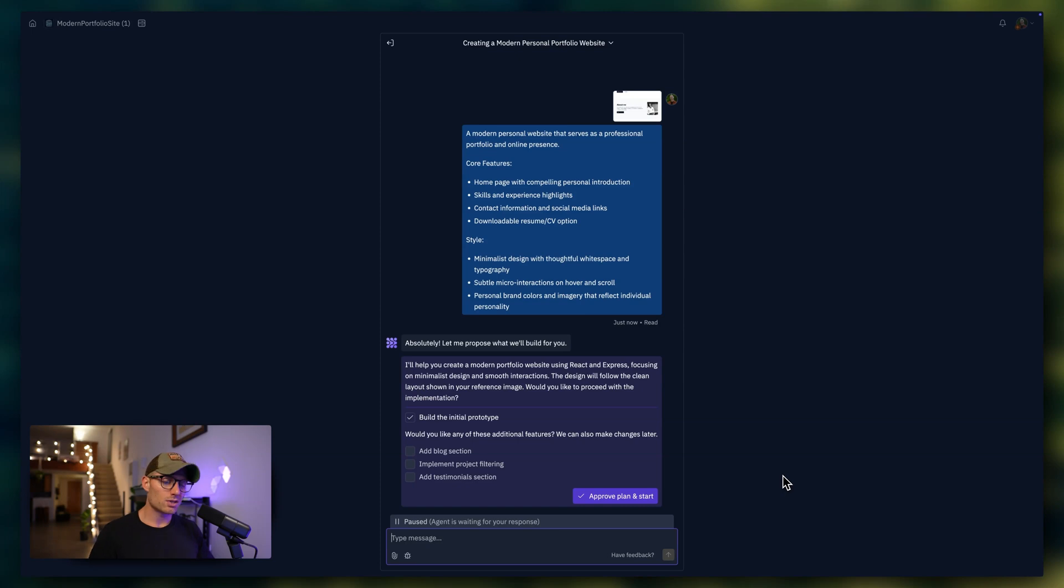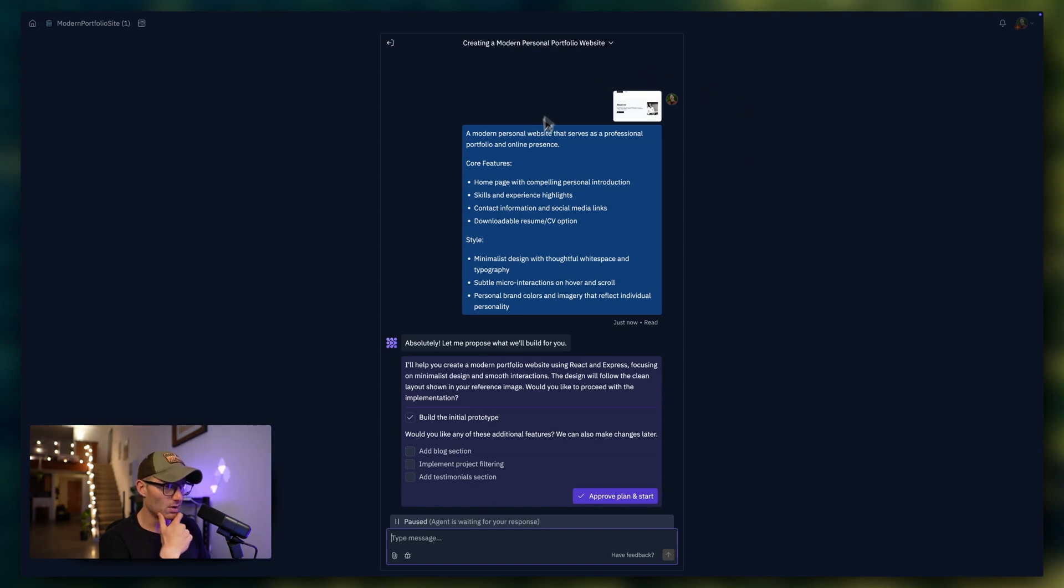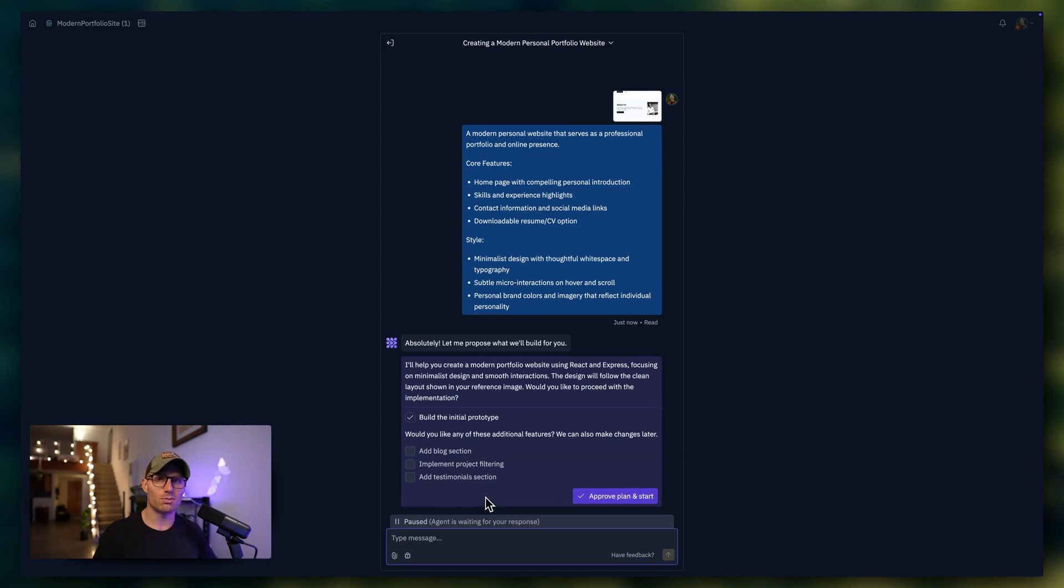And so you can see what the agent's suggesting here is even more tailored to what I'm trying to build, including the follow-ups. The agent has both the context of the enhanced prompt and the content that I supplied. So we could add some additional functionality or just approve the plan and start building right away.